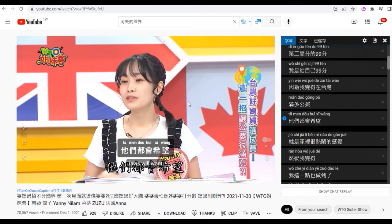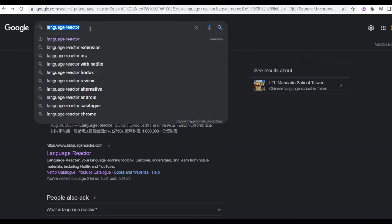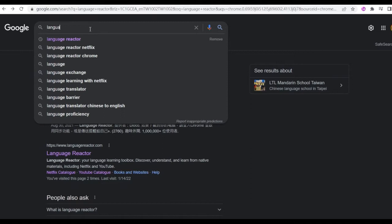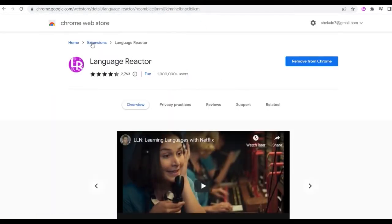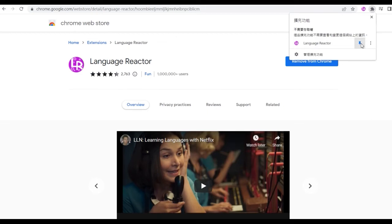Now I'm going to teach you how to install Language Reactor and how to use it. Firstly, you need to type 'Language Reactor' and there is a result that pops up. Language Reactor is in the first result. Just click in and you will be directed into the Chrome Web Store. I already installed it, so there is no install button. There should be an install button here — just click install. After installing, there is the icon here. Pin Language Reactor.